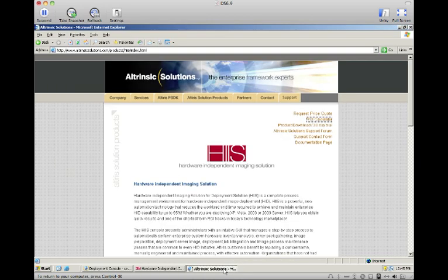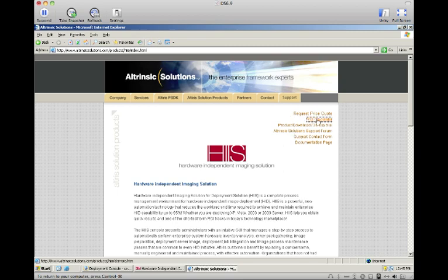That's the basic overview for HISS. There's a lot of features and functionality that I've skipped over to show you the basic process, but if you'd like to know more, you can go to the Altrinsic Solutions website.